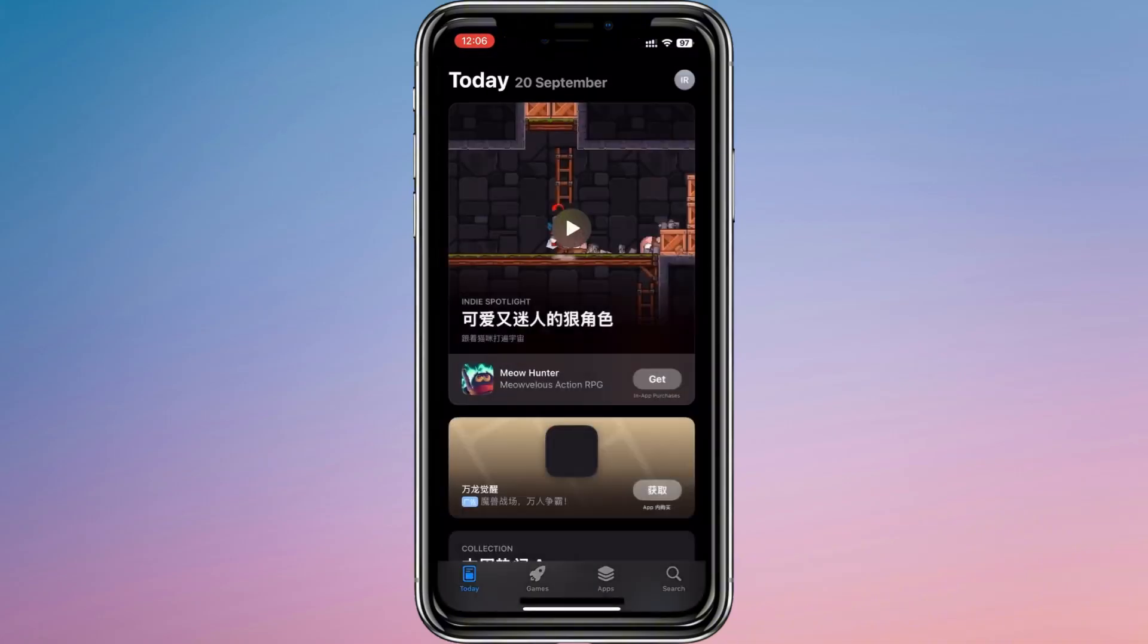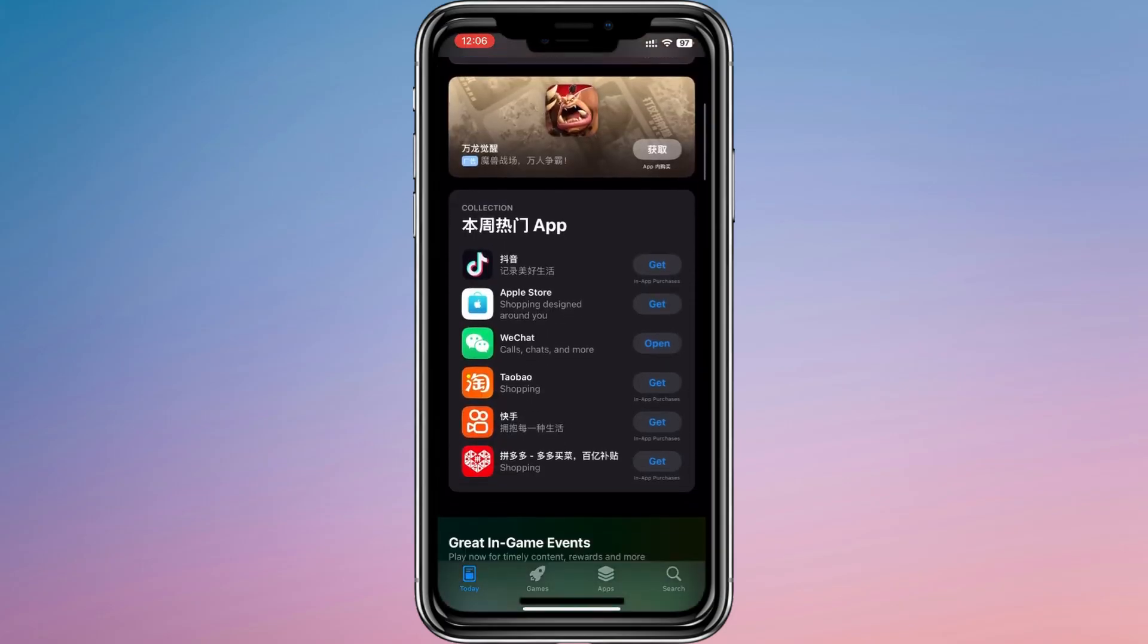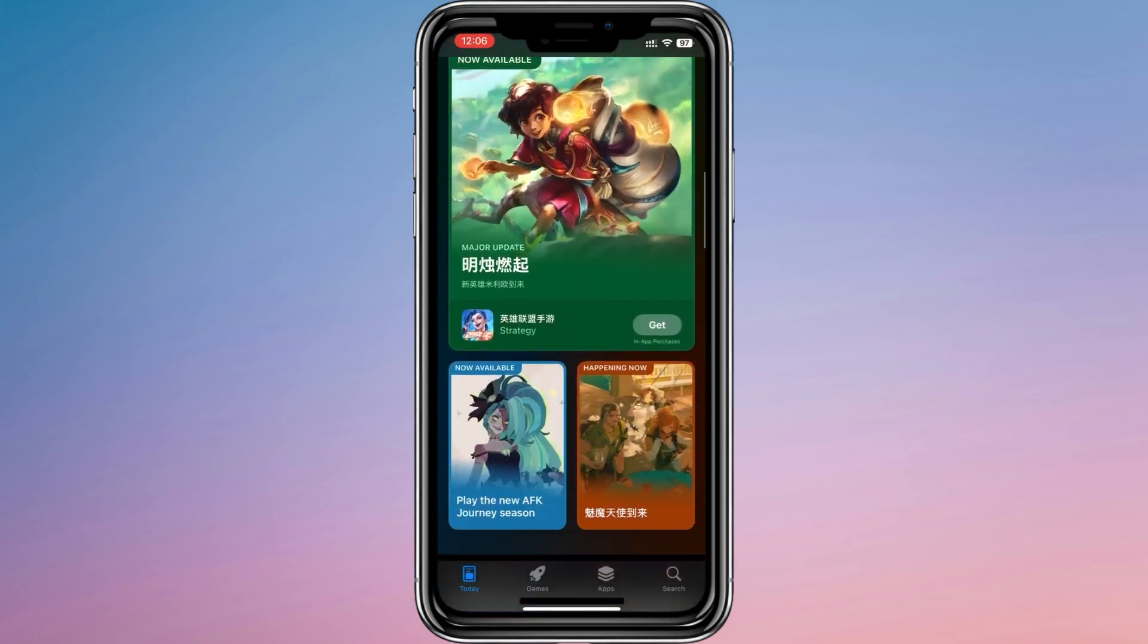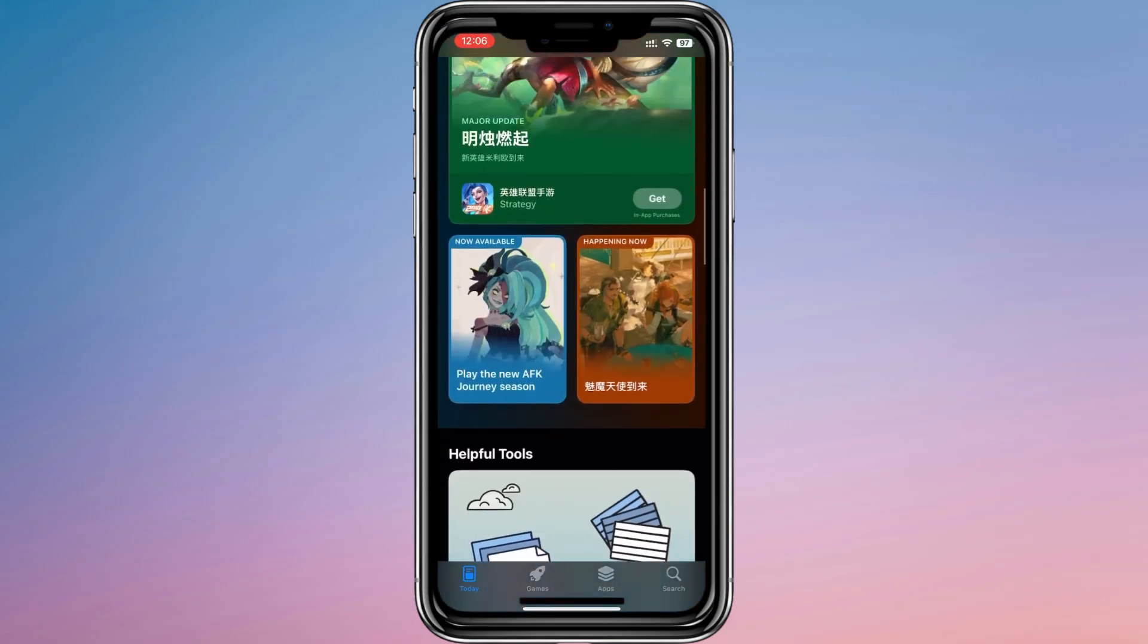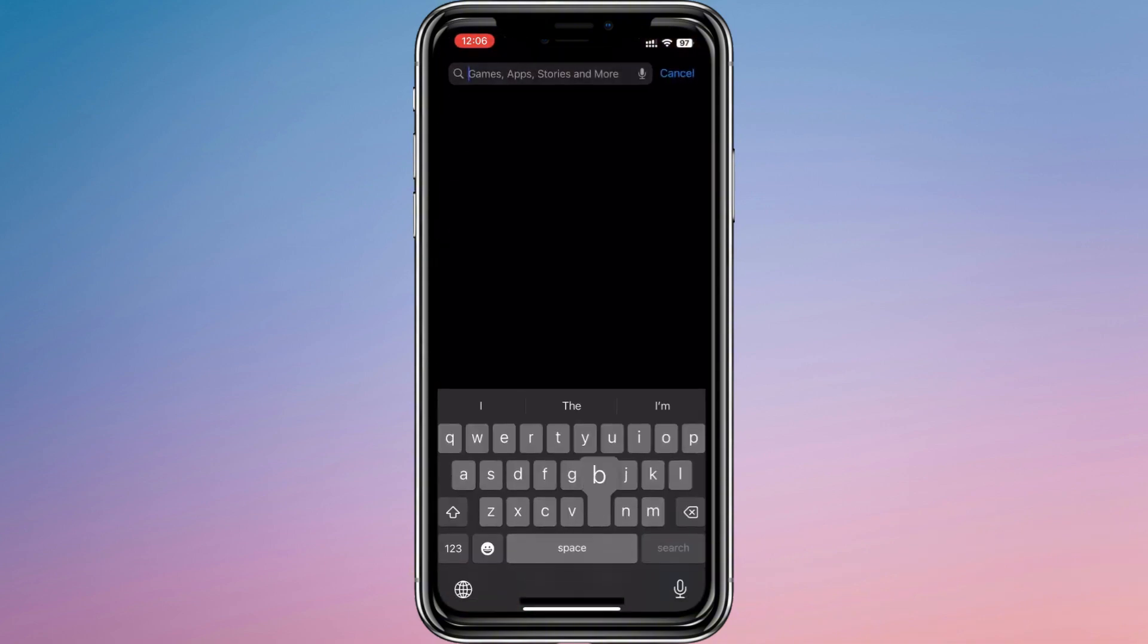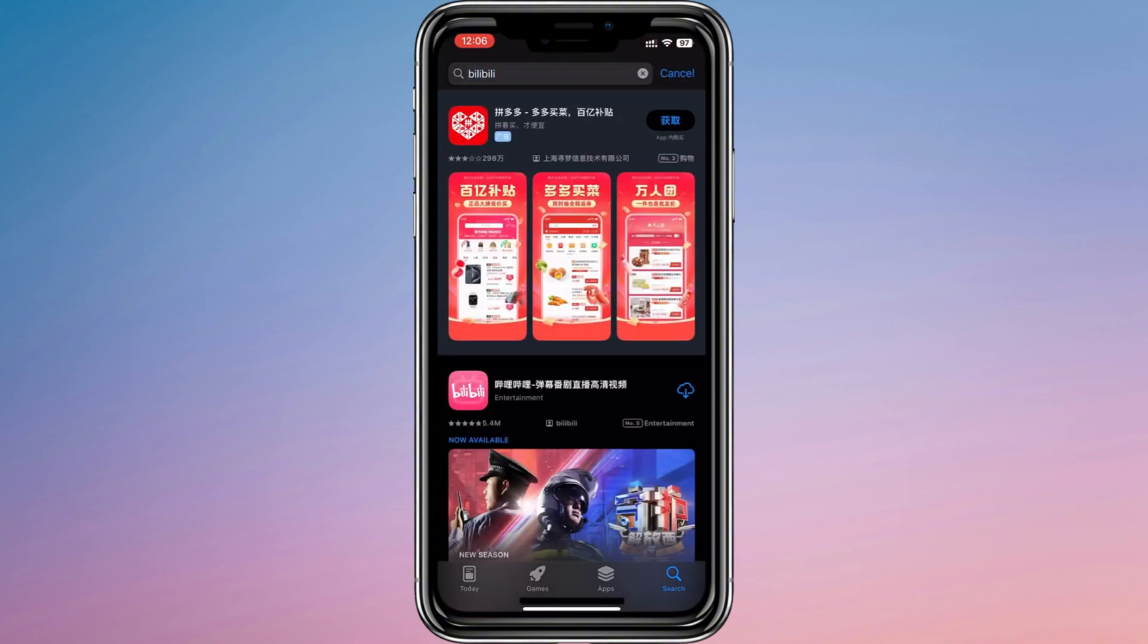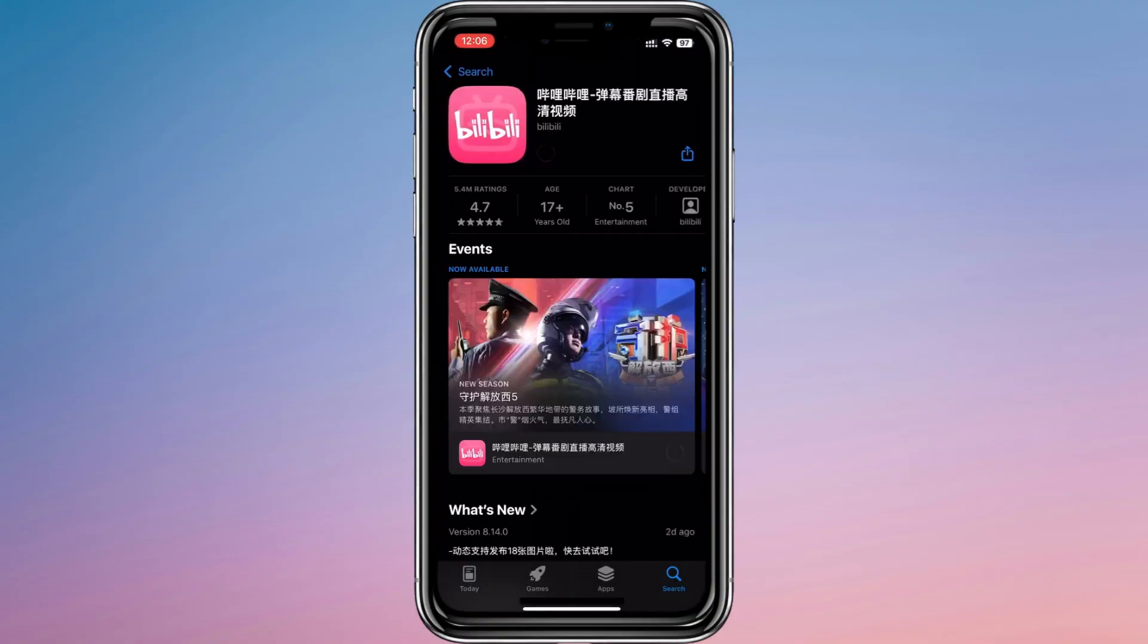Once this step is complete, your App Store will reload using the Chinese region. Now return to the App Store, search for Bilibili once again, and this time you should see it available. Tap on install and the app will be placed on your home screen once the setup is finished.